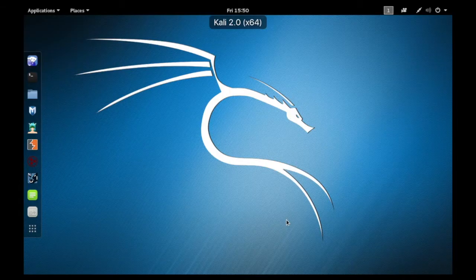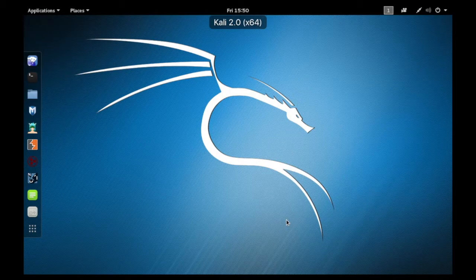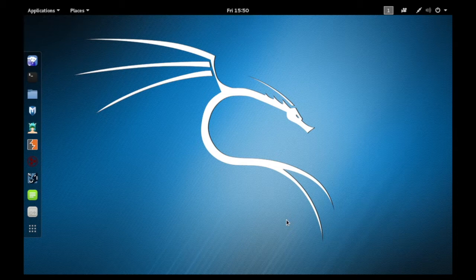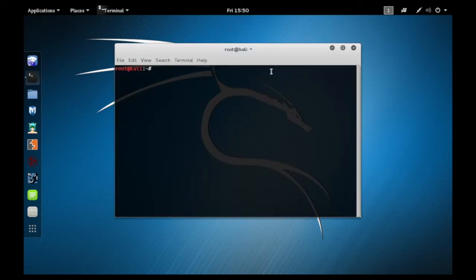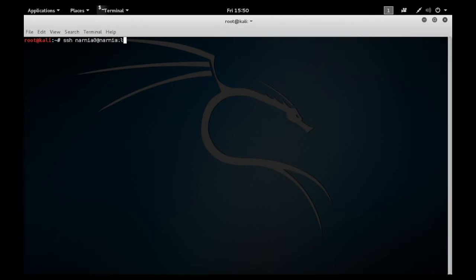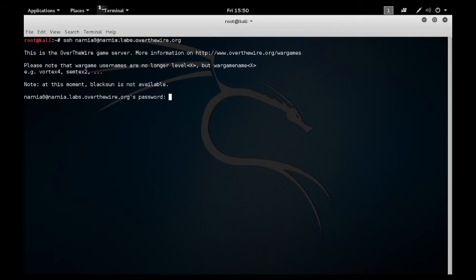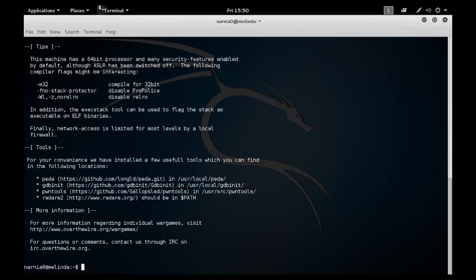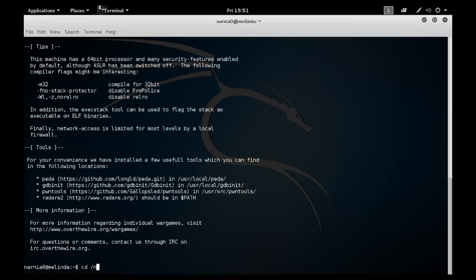So here we go. We're going to begin by opening our Kali Linux machine and opening our terminal. From there, we're going to SSH into the server using our username, narnia0@narnia.labs.overthewire.org with password narnia0. Once we connect, we're going to cd into the Narnia directory.